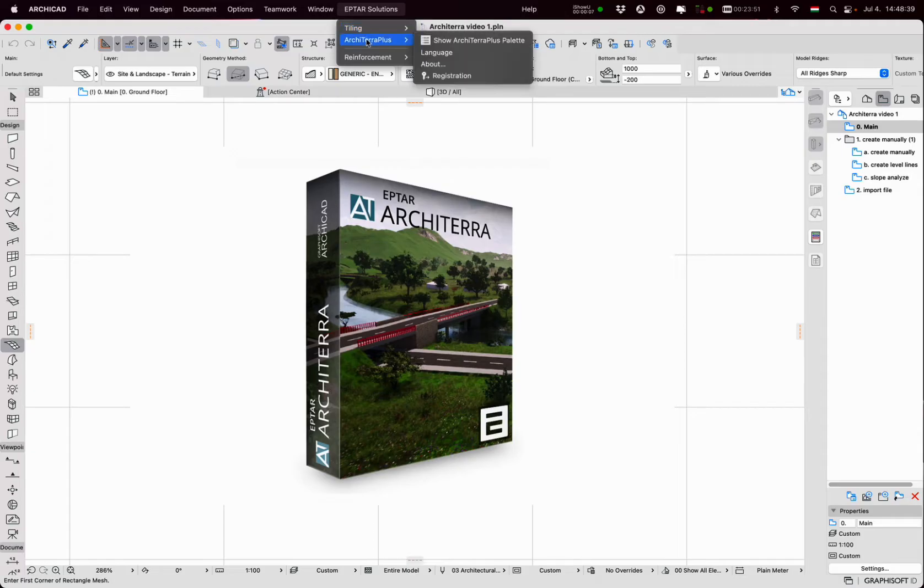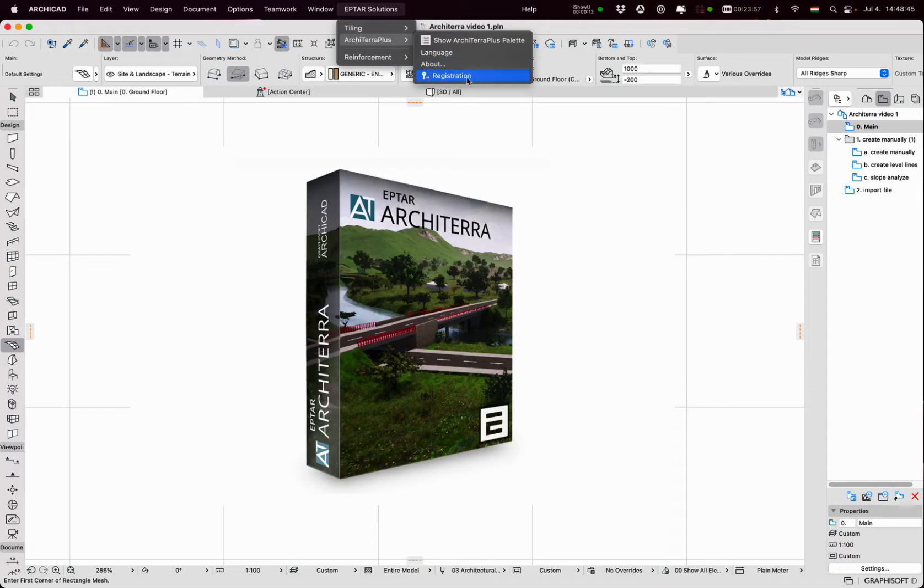Here we can find the ARCHITERA palette, language, about and registration options.